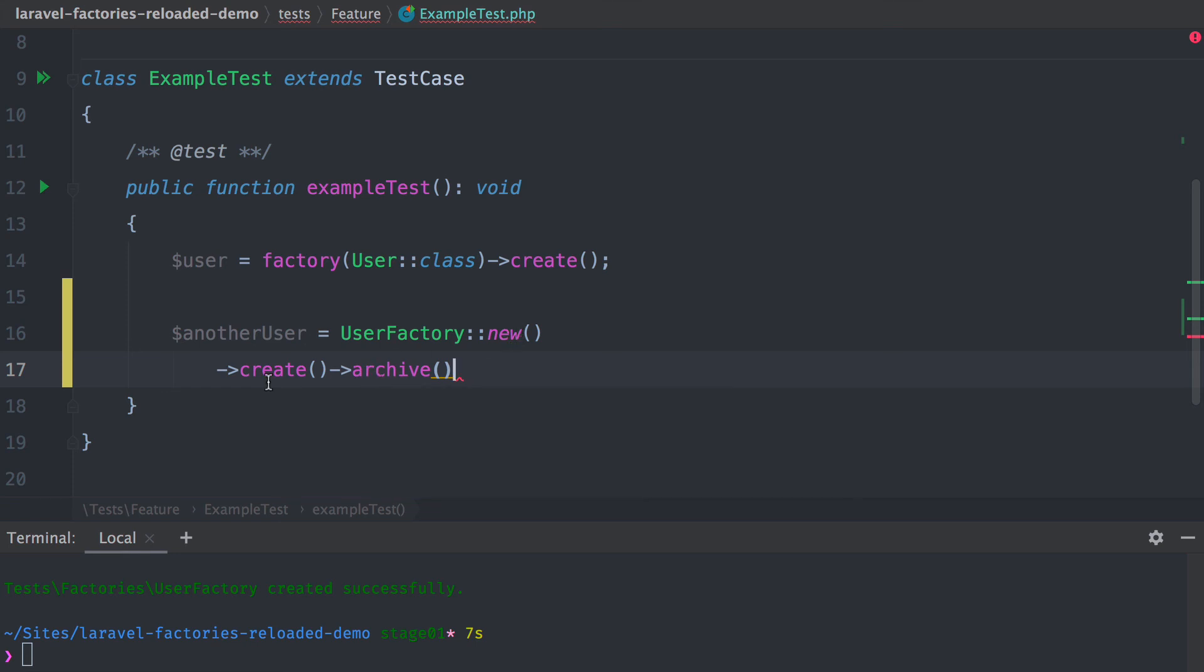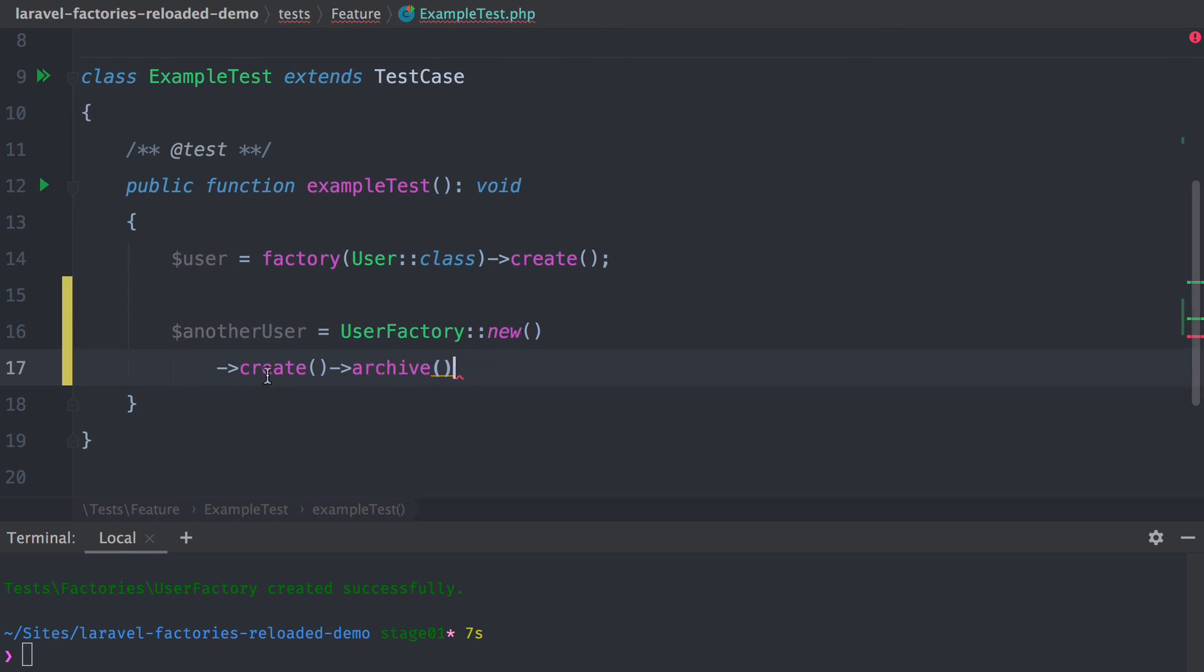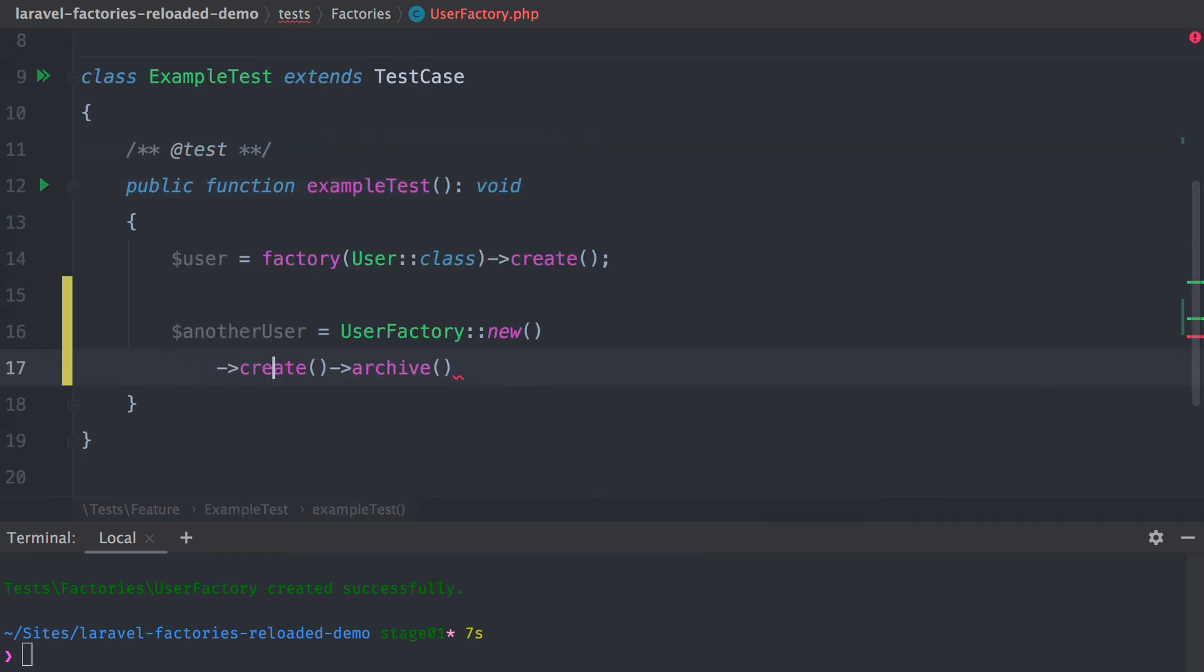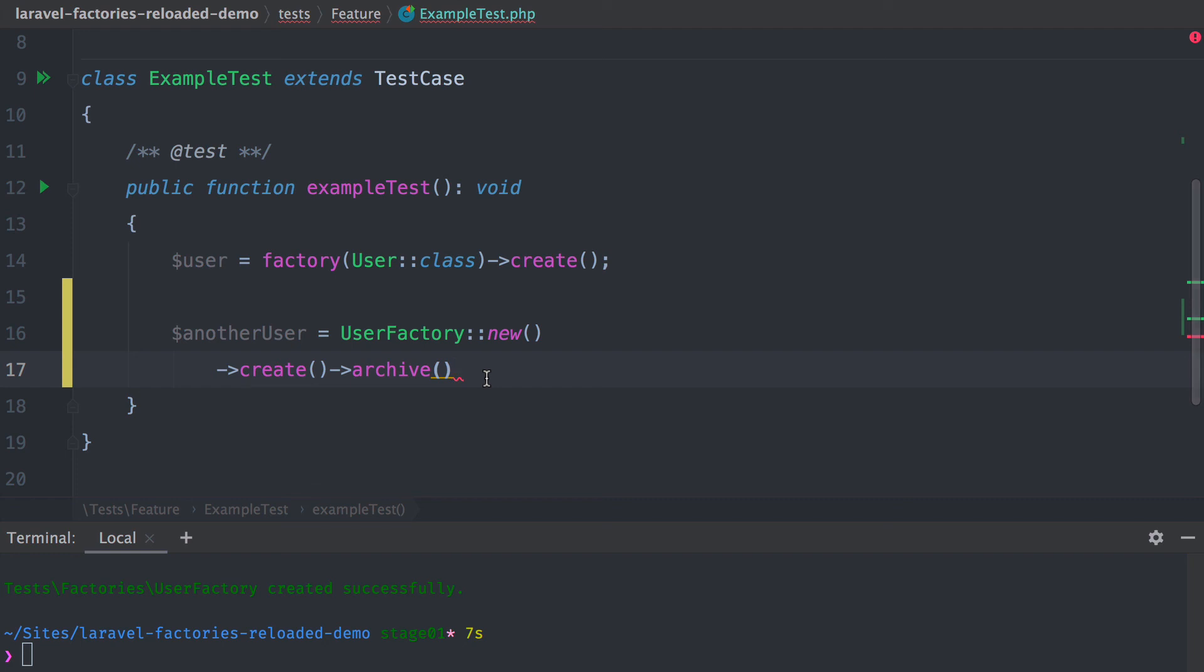This is because inside our create method, we have defined that we return a User. This means we now get full autocomplete with our IDE when using our class-based factories. That's it for this first video. I'm going to show a little bit more in the next one. Stay tuned!